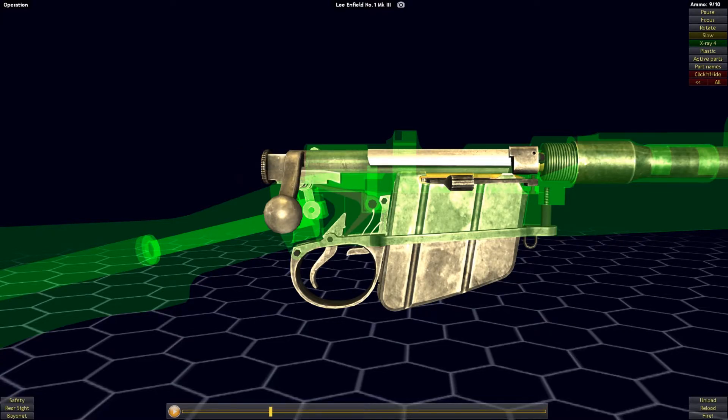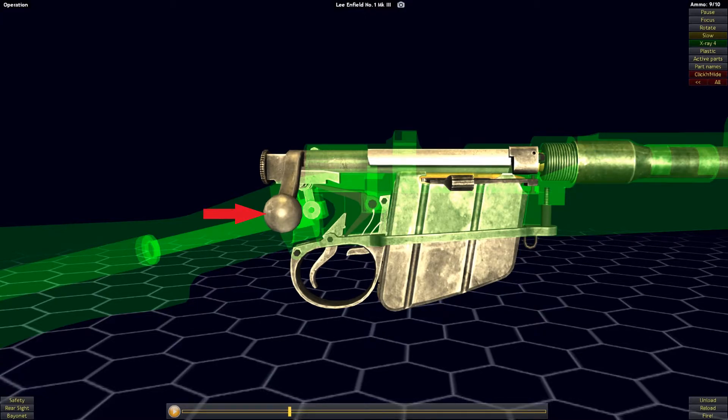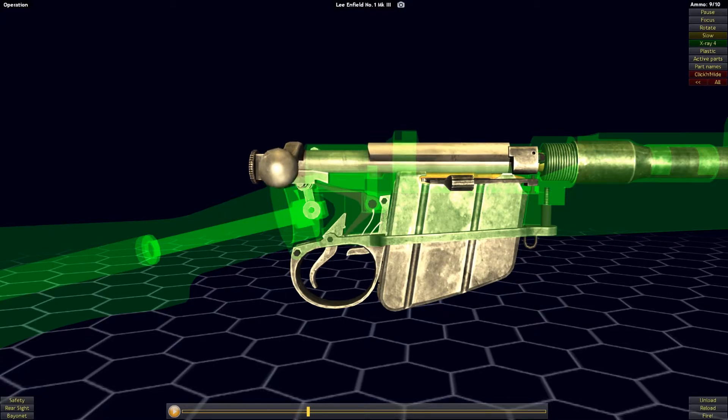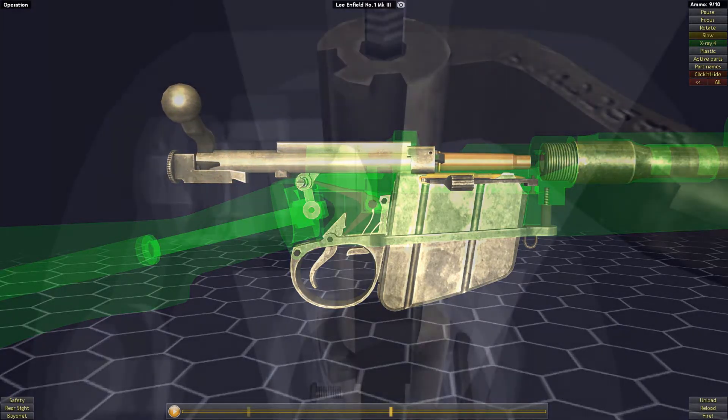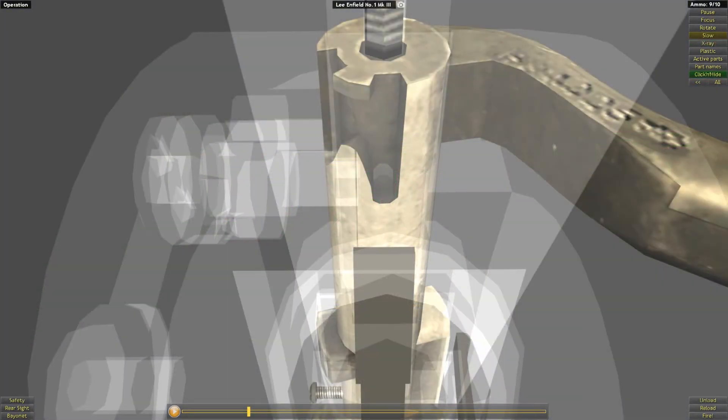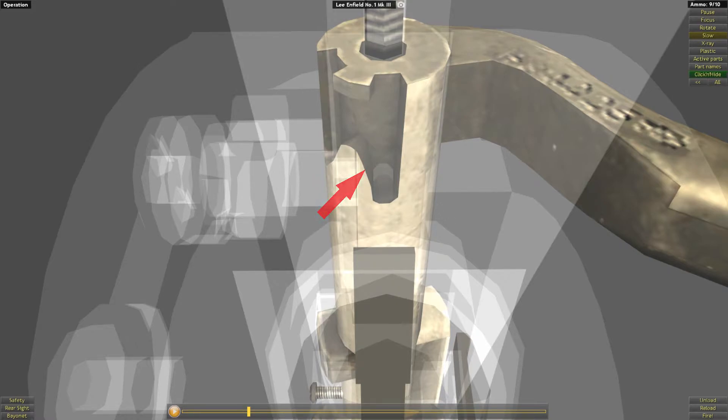The operator of the firearm begins this process by opening the bolt with the rotation of the bolt handle. This unlocks the bolt, allowing it to travel to the rear. As the bolt rotates, the striker follows a sloped cutout at the rear of the bolt, bringing the striker back.